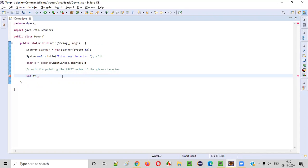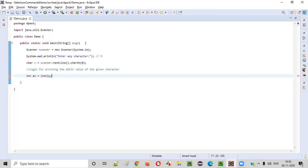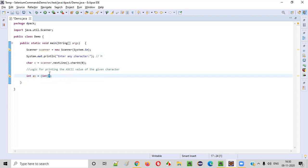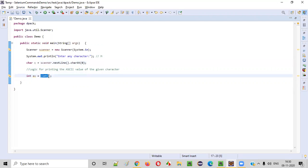AV is equal to - what we have to do here is we need to typecast this character C with int data type. So just surround this in circular brackets and provide int data type inside the circular brackets and outside that provide C. That's it. Whatever the character that is stored in this char data type variable C will be typecast into int.